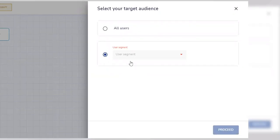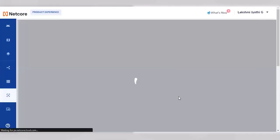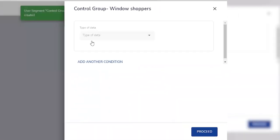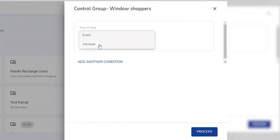These segments can be set up on the dashboard through a very intuitive segment builder. The parameters to be used for creating segments are event data or attribute data, both of which can be directly picked up from your existing analytics provider.